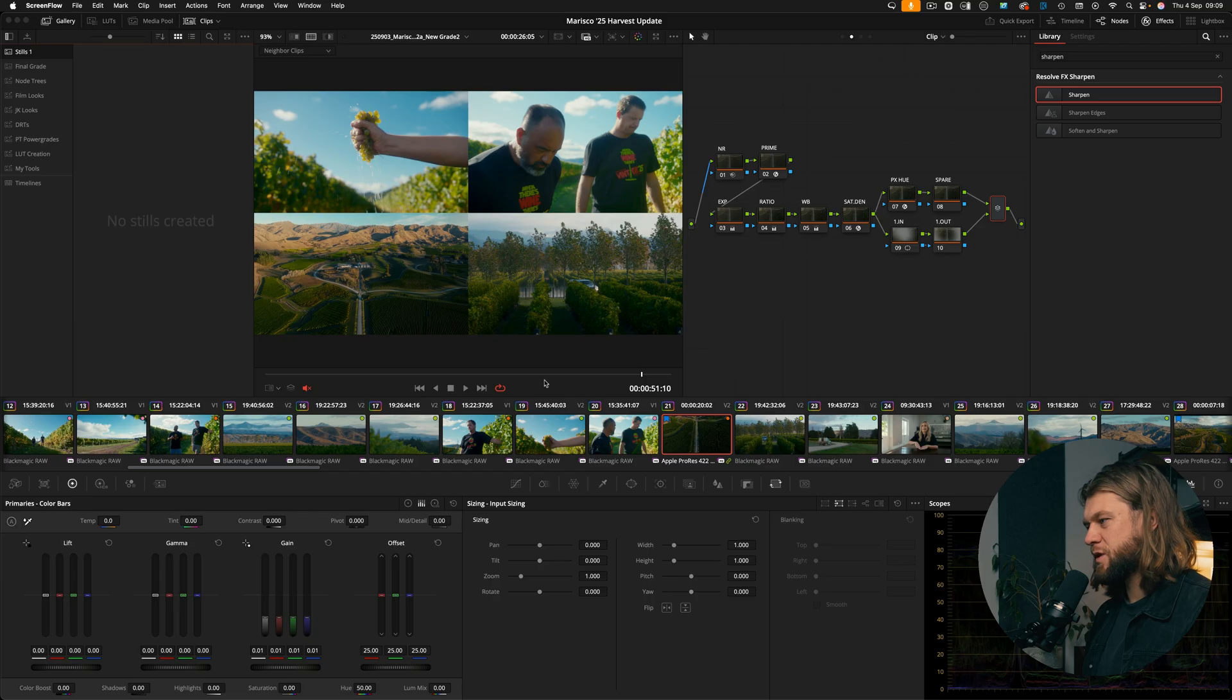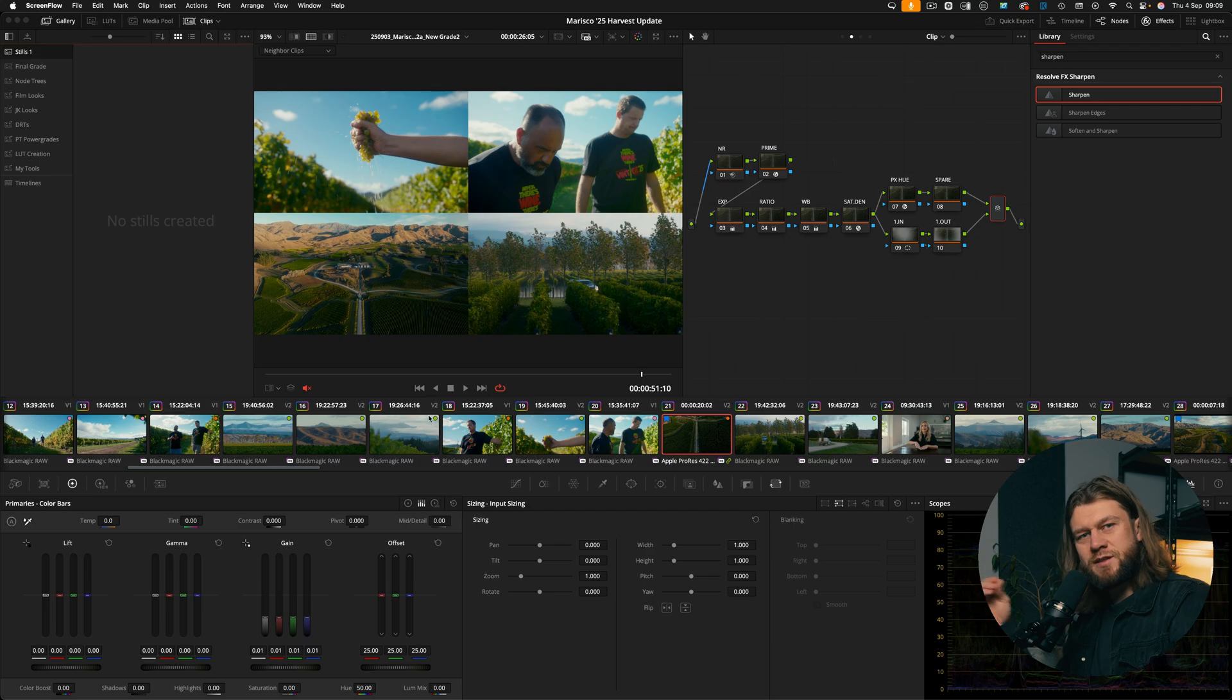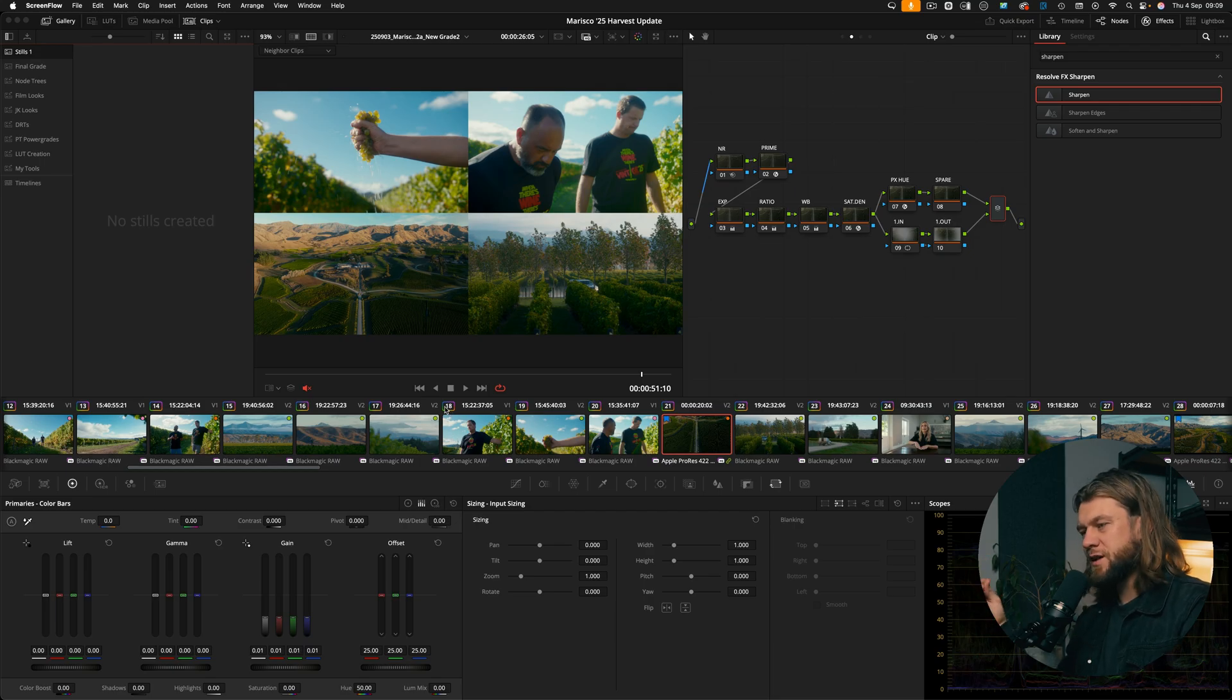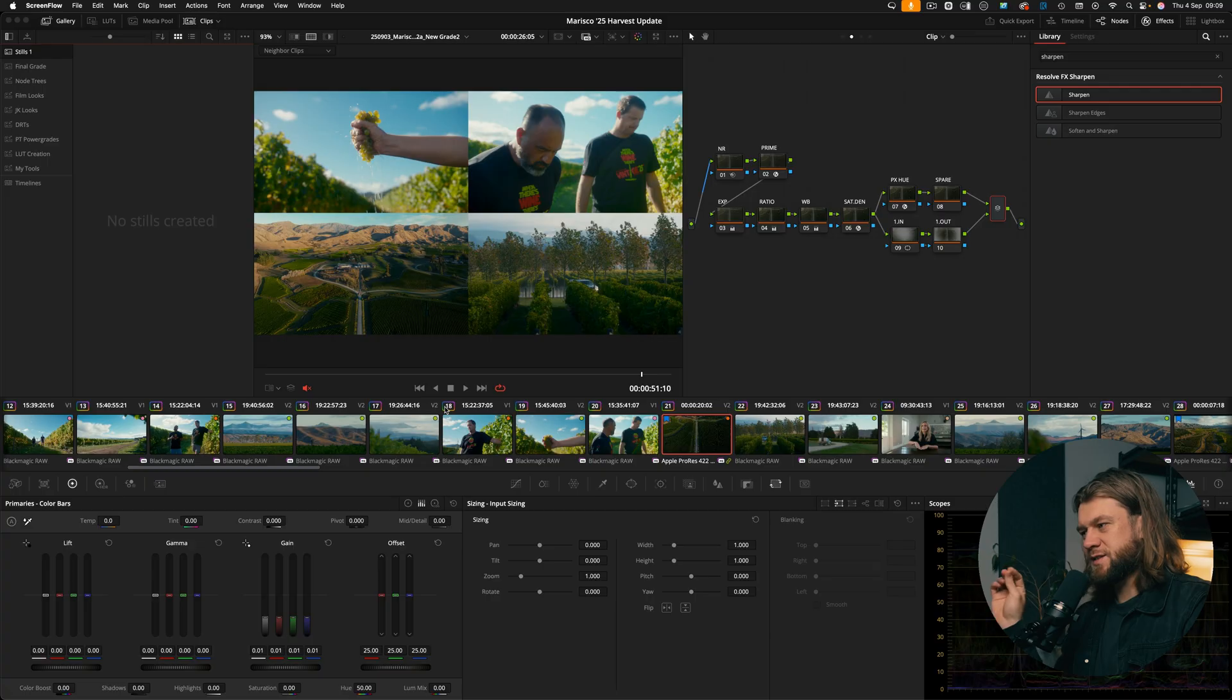What often happens is you finish a project like this - this is an example of a project I've just finished - you export it, you deliver the ProRes final to the client, and then you archive the project and that's done.